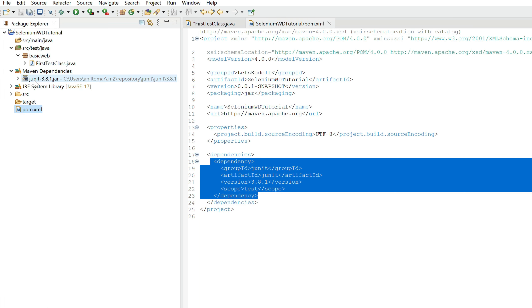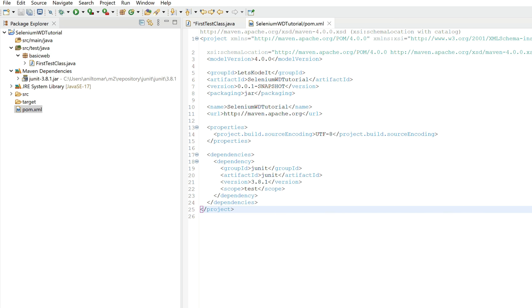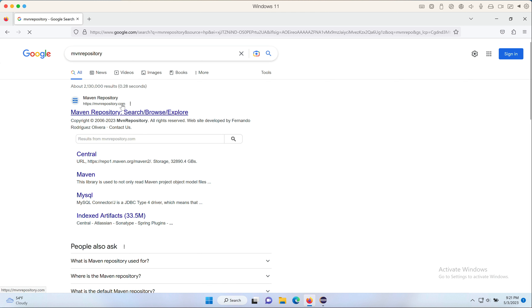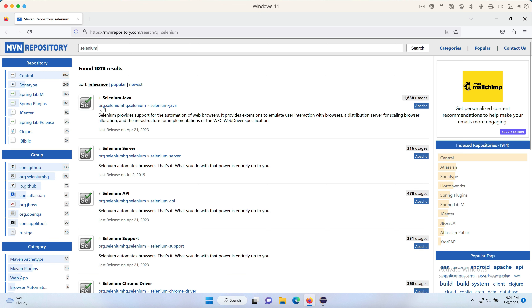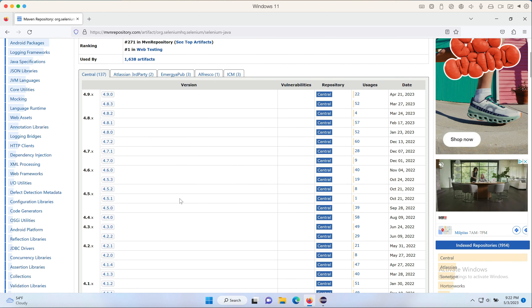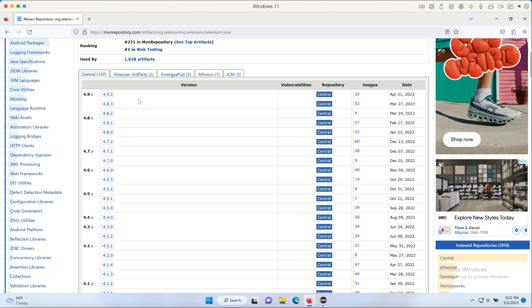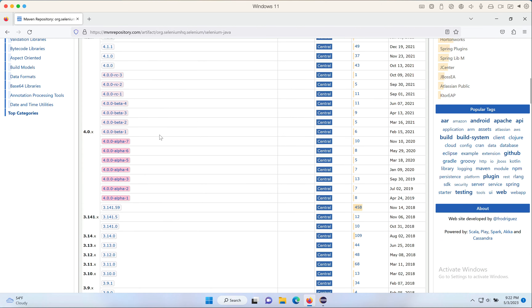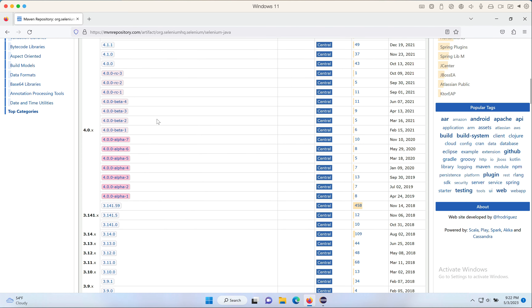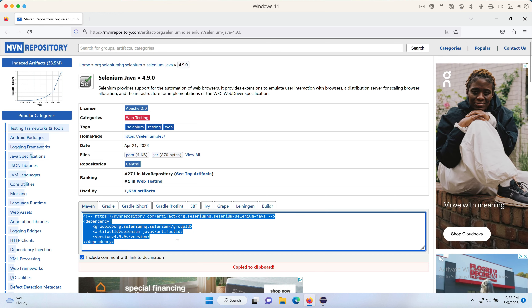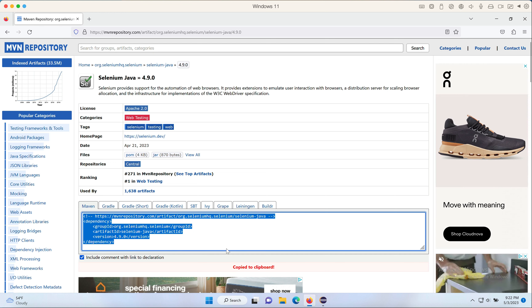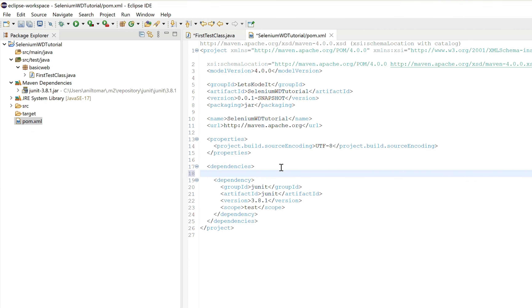To get the Selenium JAR files, open your browser and go to mvnrepository.com. Search for 'selenium' and look for 'org.seleniumhq.selenium / selenium-java'. You'll see all available versions. Avoid alpha or beta versions — always pick a stable one. Click on the latest stable version (e.g., 4.9.0), then click the dependency text box, which automatically copies the full dependency XML to your clipboard.